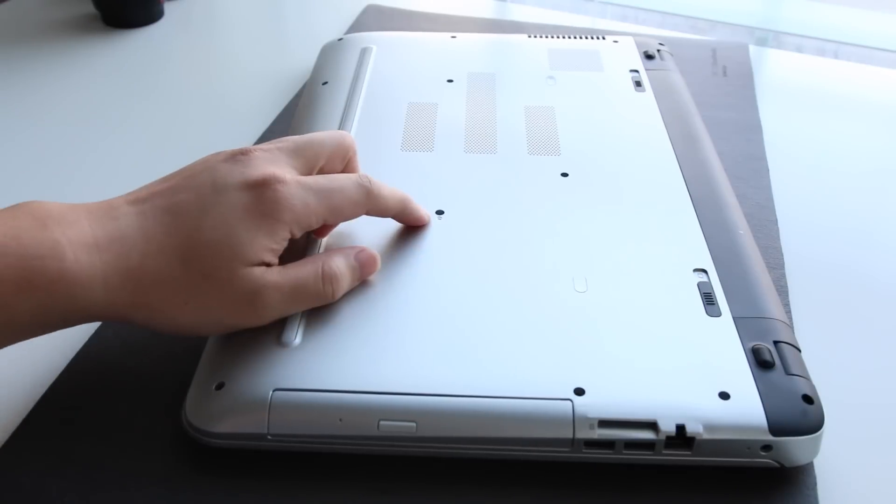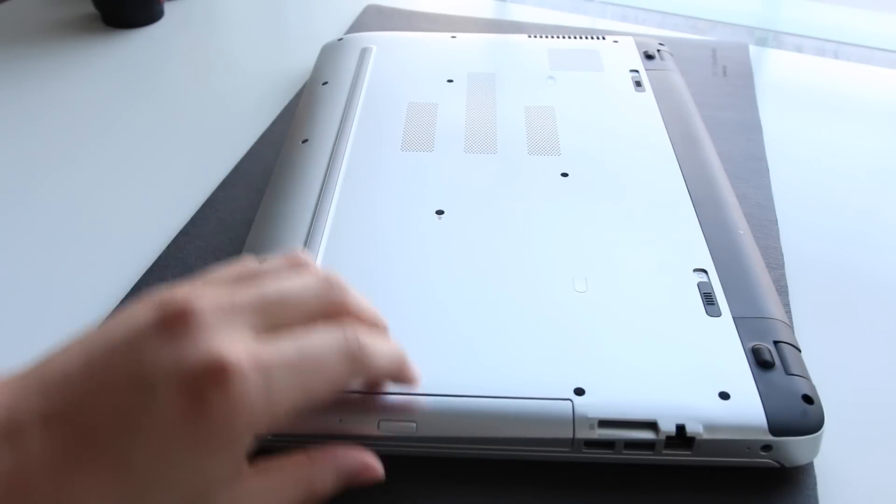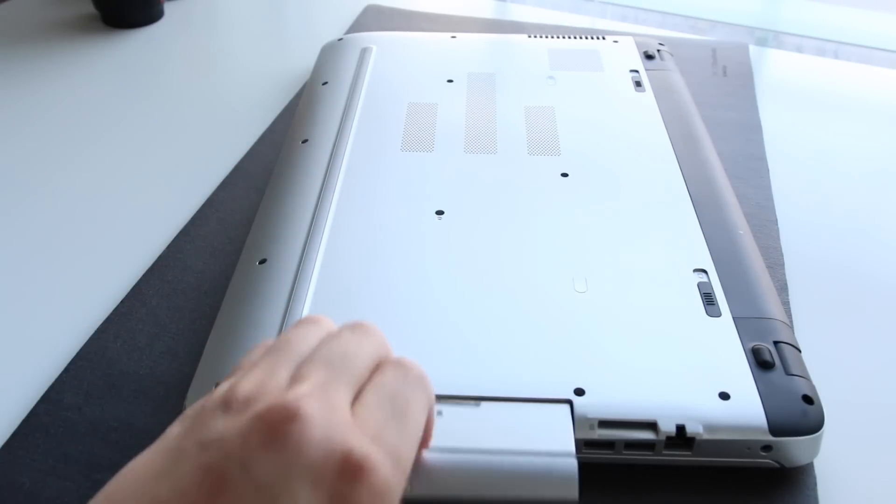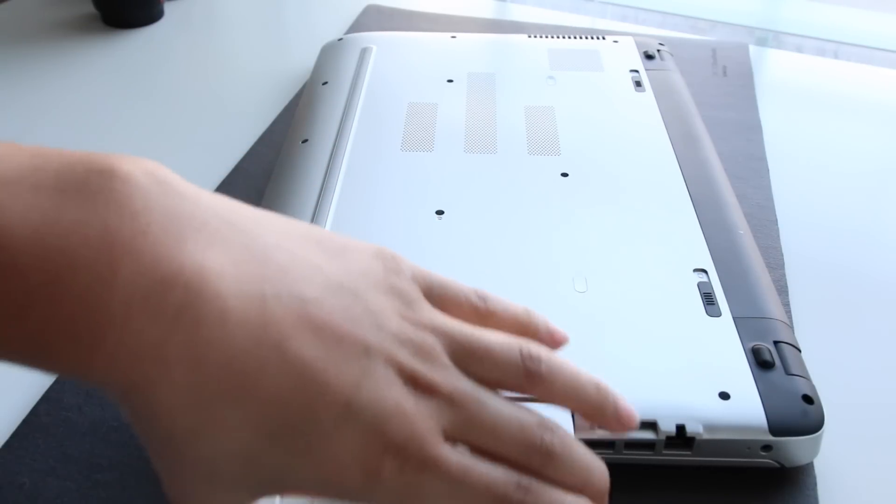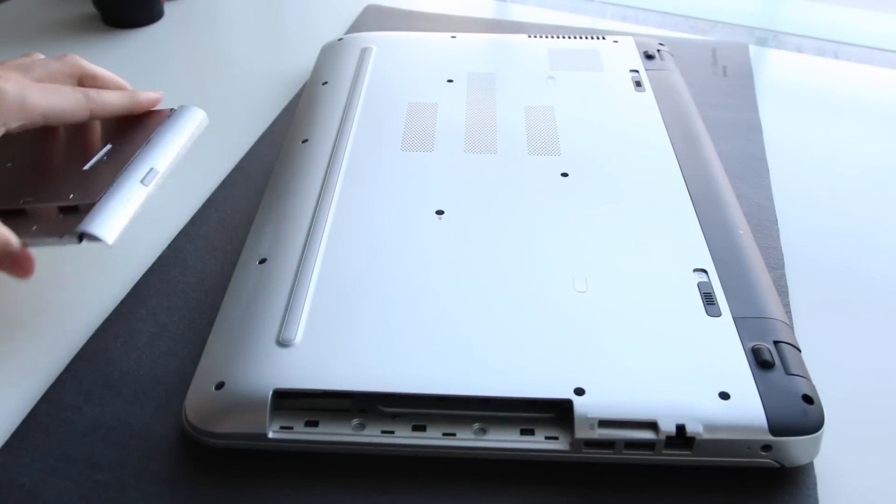This middle screw right here is for the DVD drive. Simply slide out the drive and put it aside to make it easier to access.